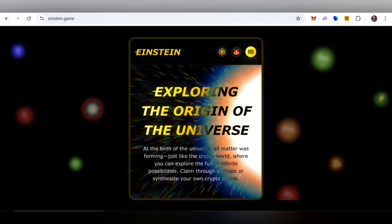Welcome to Einstein. You can find all official links in my video description. Please keep in mind this is not financial advice — do your own research before investing or joining this platform.